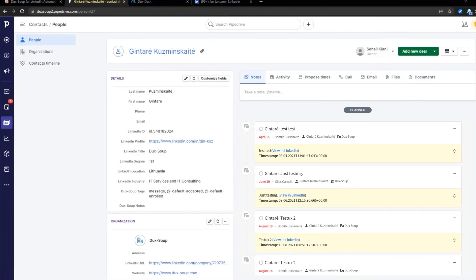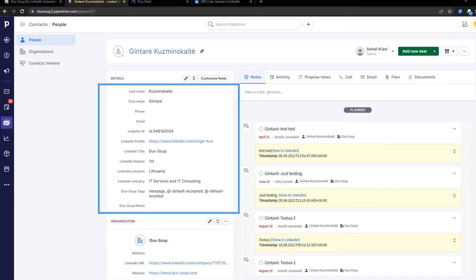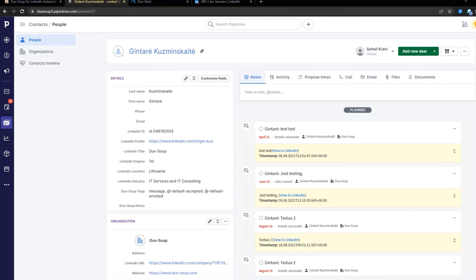Working within Pipedrive, you will now see fields such as LinkedIn company profile and company details that are all populated by DuckSoup straight from LinkedIn. All LinkedIn messages received will also appear against each Pipedrive contact.